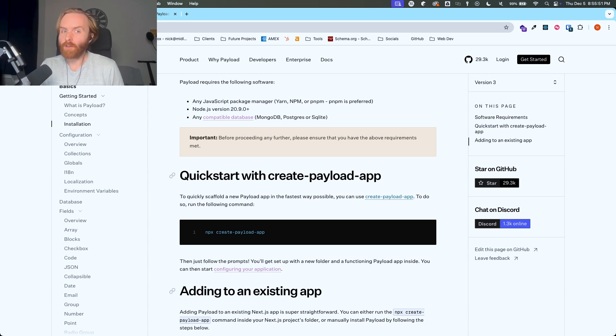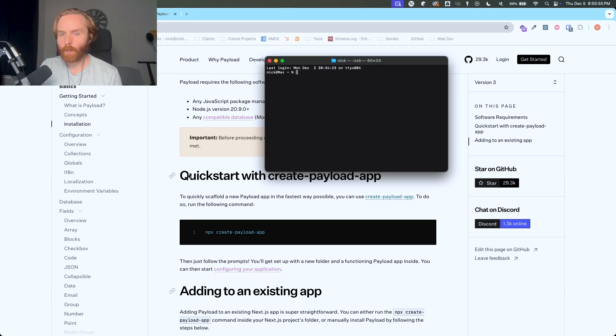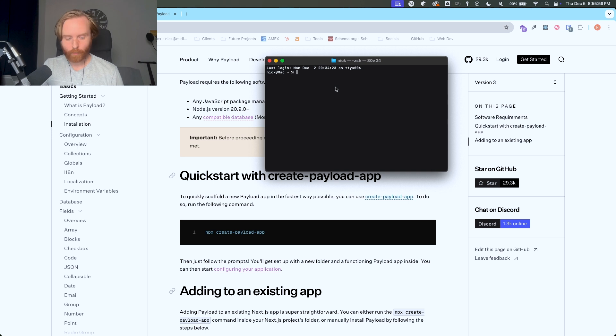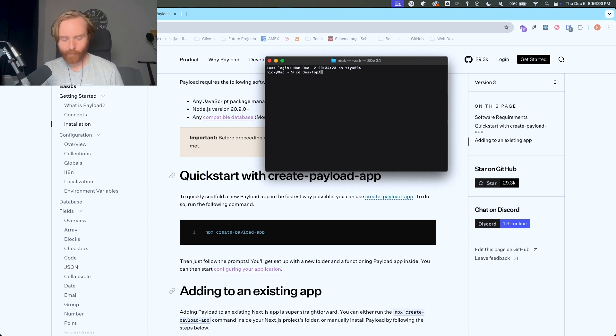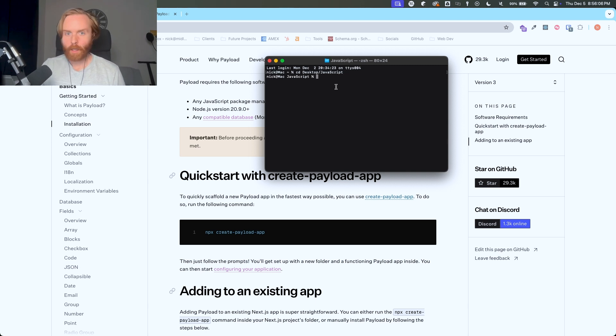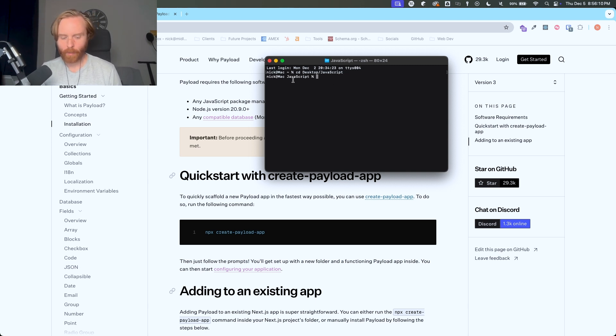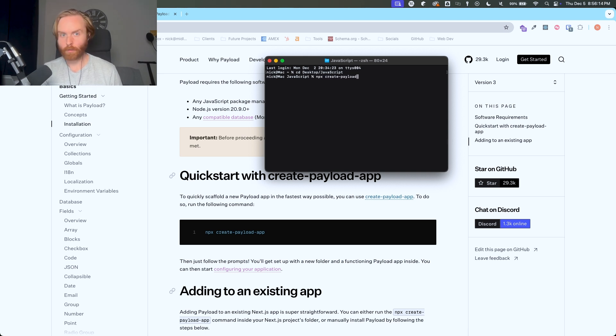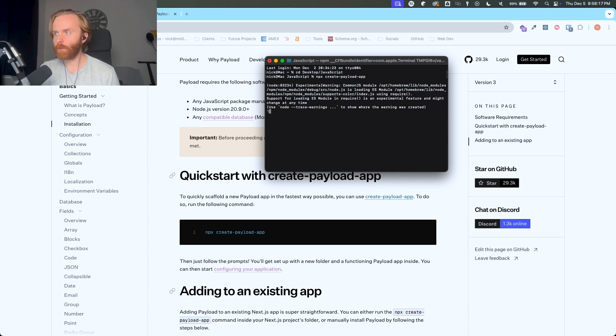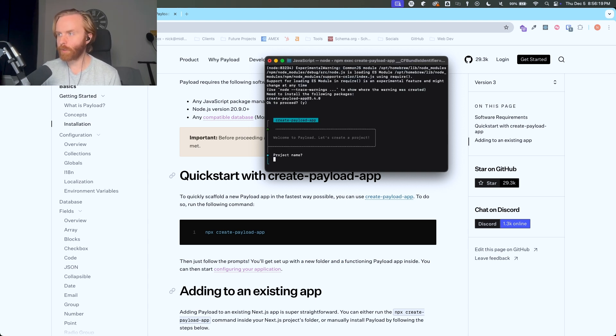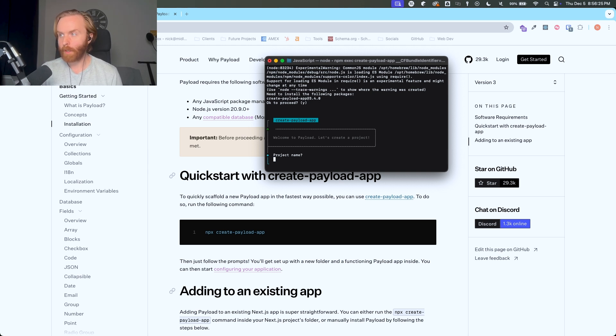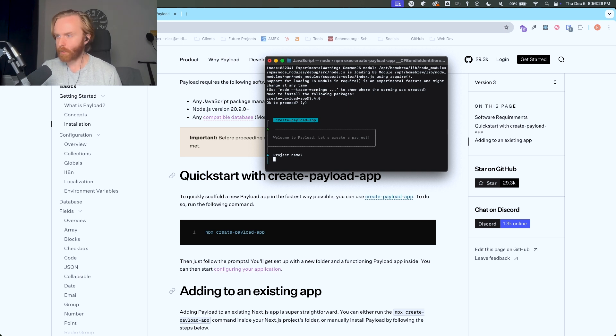So to get started with a new project you're going to open your terminal. I'm going to pull that up right now and you're going to go to the location that you want to start a new project. I don't want to do it at my root so I'm going to go to the desktop and then I have a JavaScript folder, so I'm going to go there and change to that directory. Then you're going to enter the command npx create payload app. When you do this it's going to ask you a couple of questions. First it's going to ask you if it's okay to proceed with the download of create payload app.